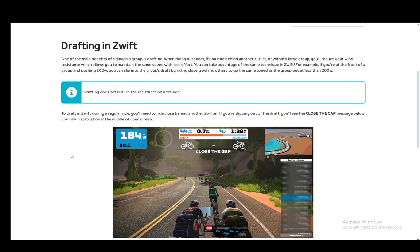Hey everybody, welcome to another tutorial video. In this video I'll be explaining how you can draft in Zwift, so let's get right into it.